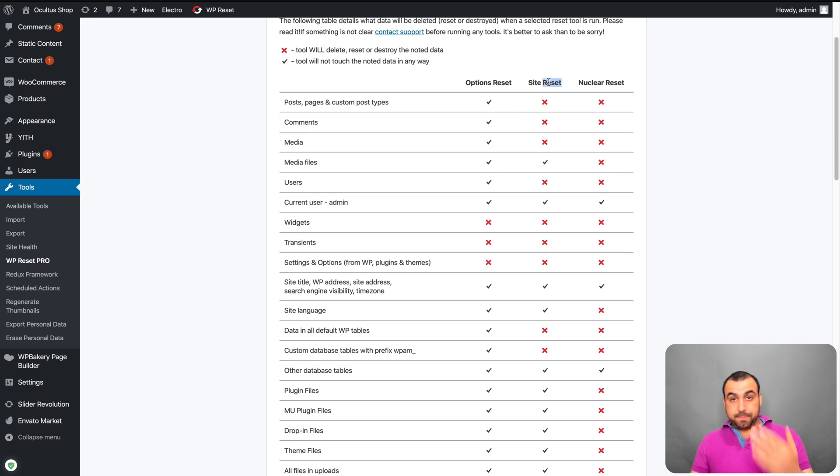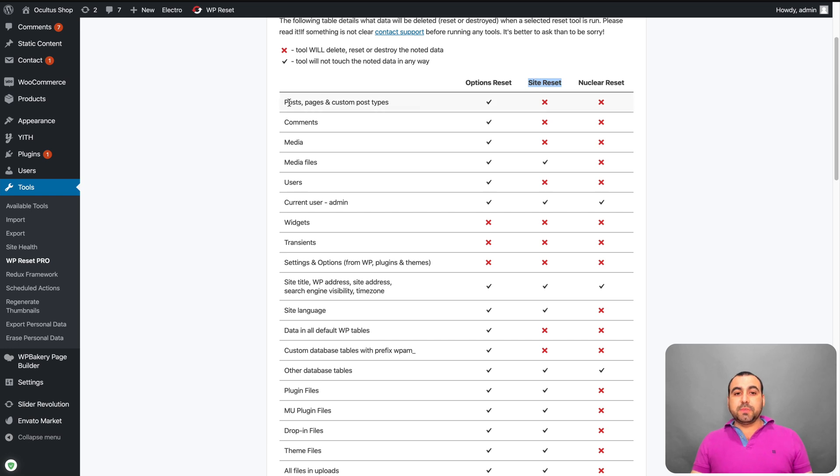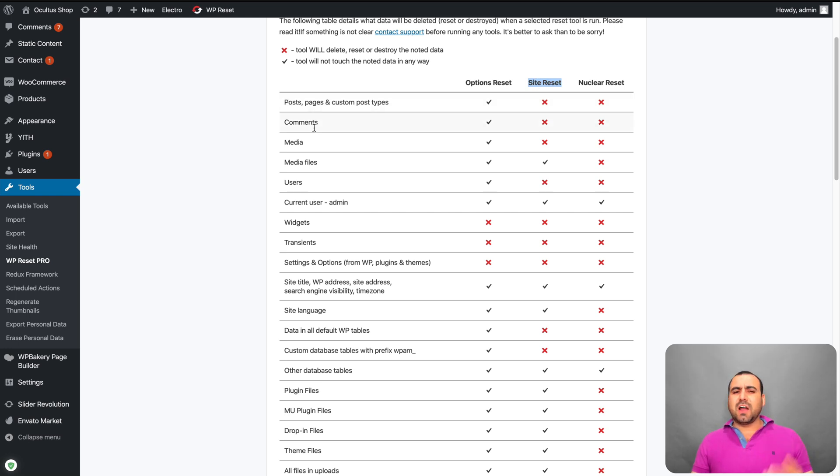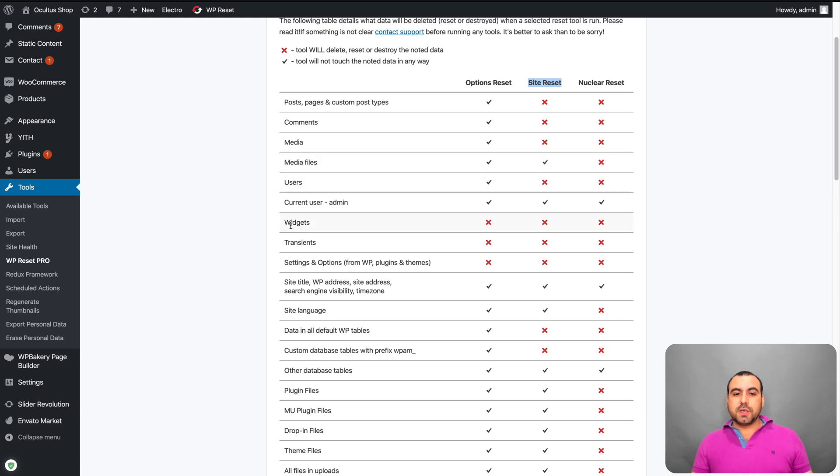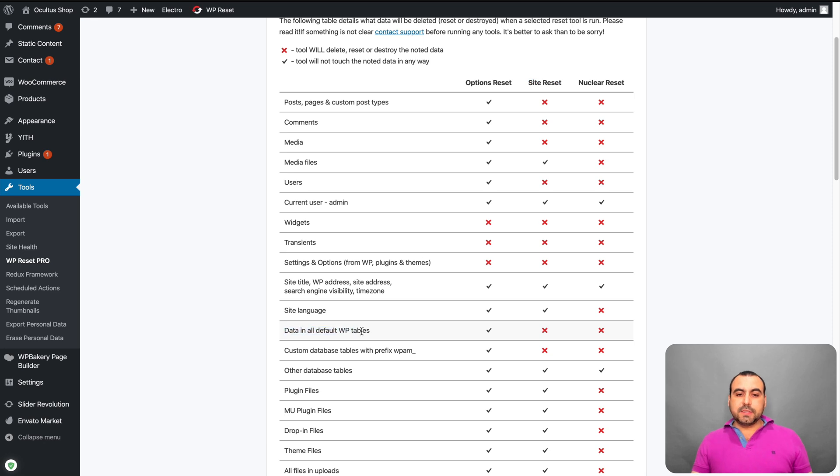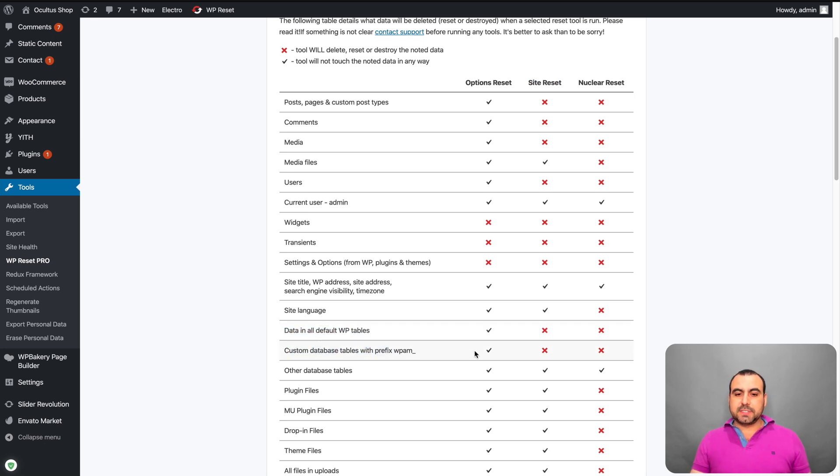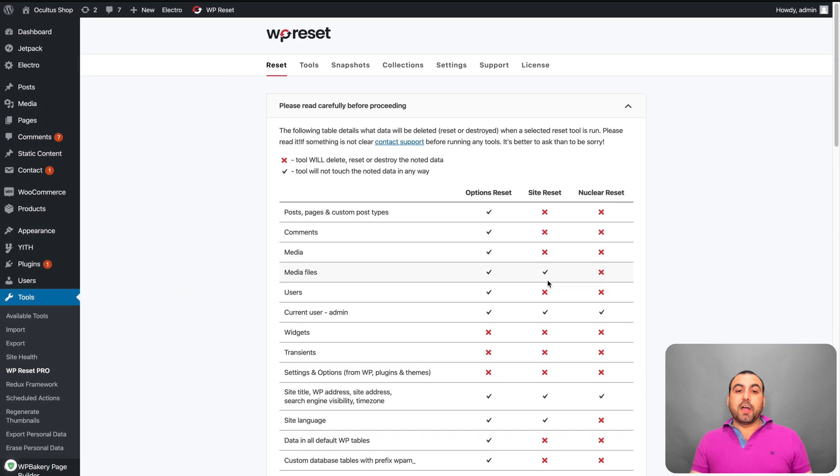Now, if you want to do a bigger reset, it's site reset. Now, all this is going to be modified, deleted. So it's posts, pages, comments, media. Oops, not media files, sorry. Users, widgets, transients, data all in WP tables, custom data tables with prefix. All this will be reset.